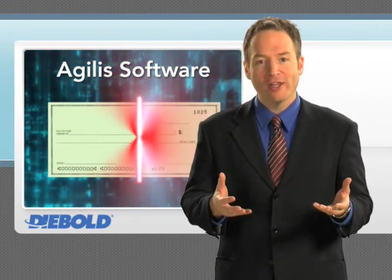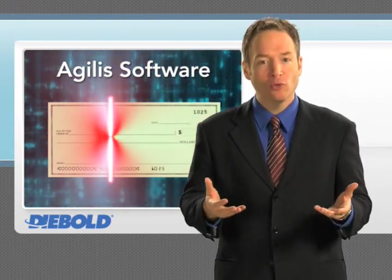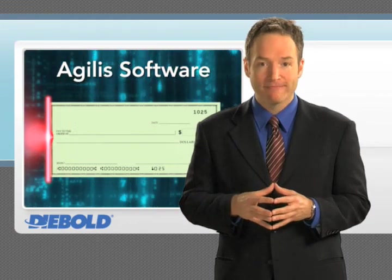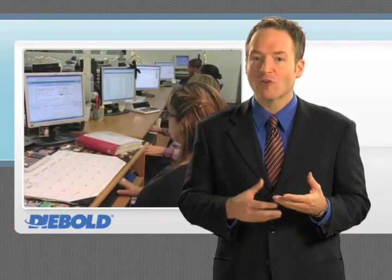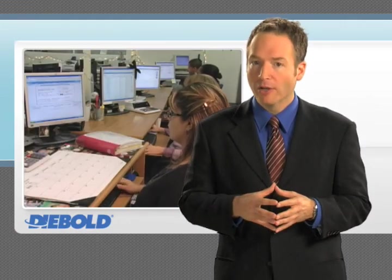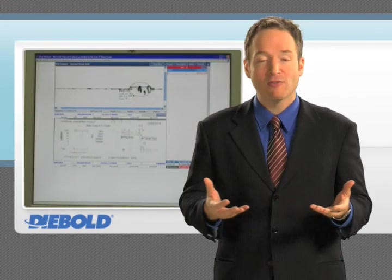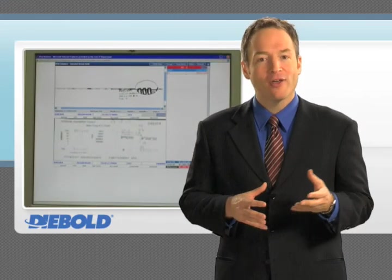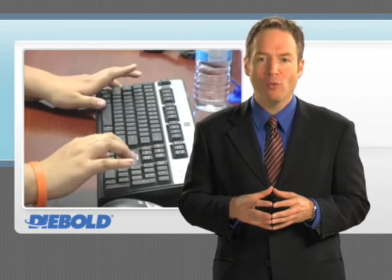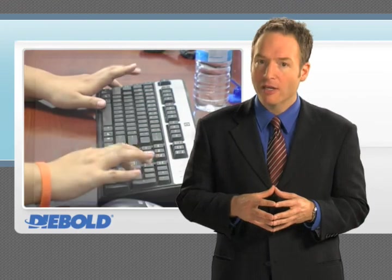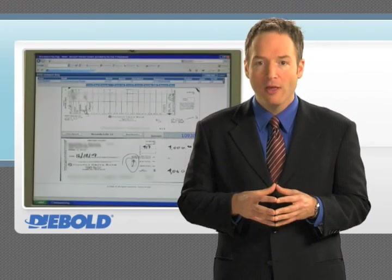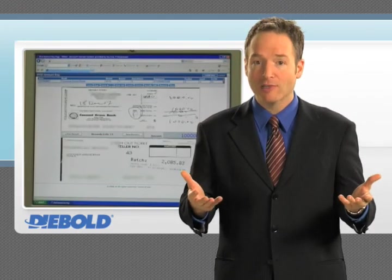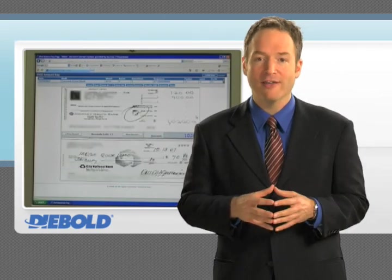Agilus also allows you to set rules for consistency with back-end processing. The RSS is a critical component to realizing the benefits of deposit automation. The cost savings of deposit automation relies heavily on obtaining a quality image that can be used throughout item processing, clearing, and archiving.